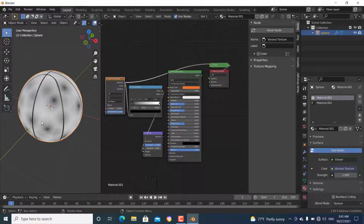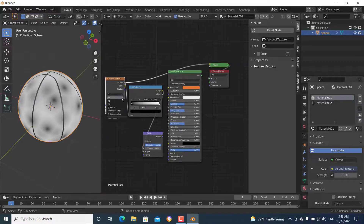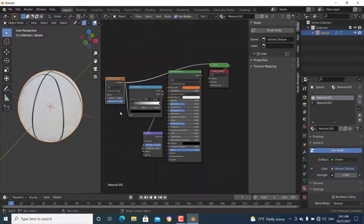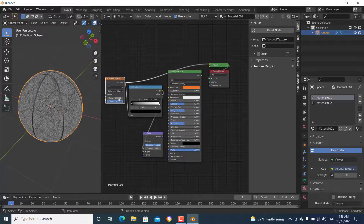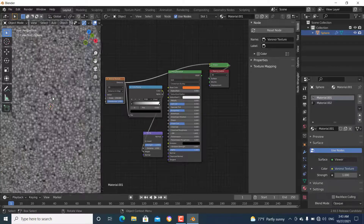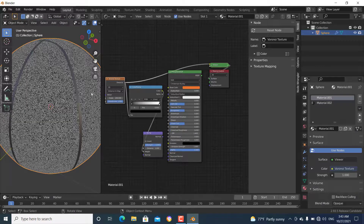Now we can preview it — it is too big and not what we want. Change the Voronoi feature from F1 to Distance to Edge. Then change the scale to about 200. Now we have the texture looking correct.